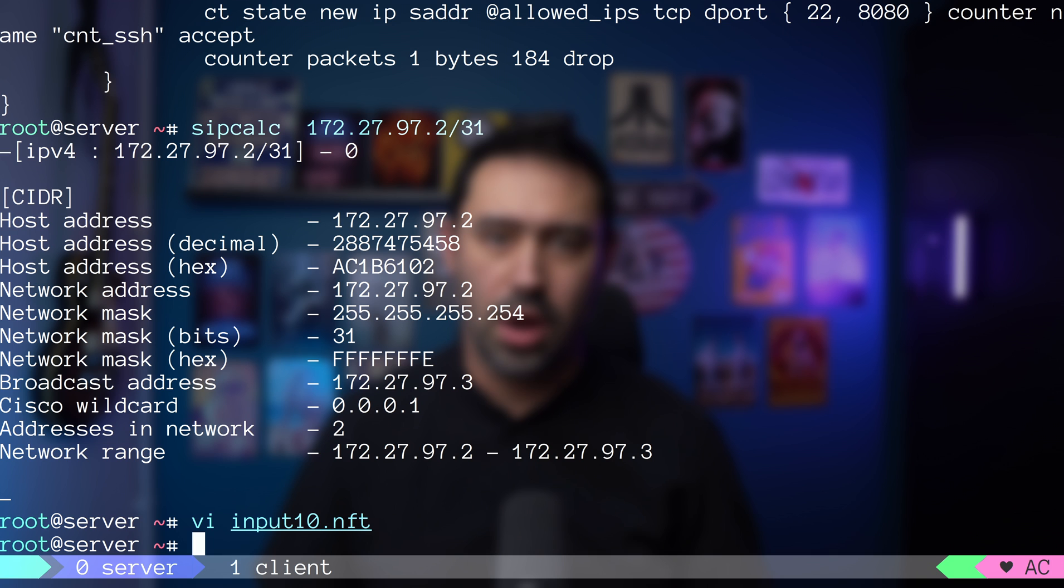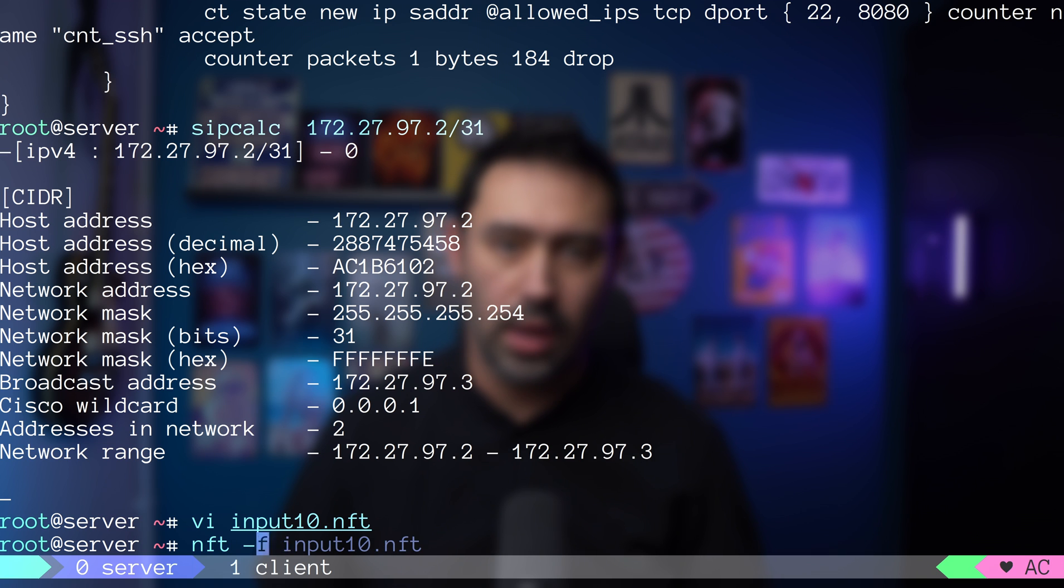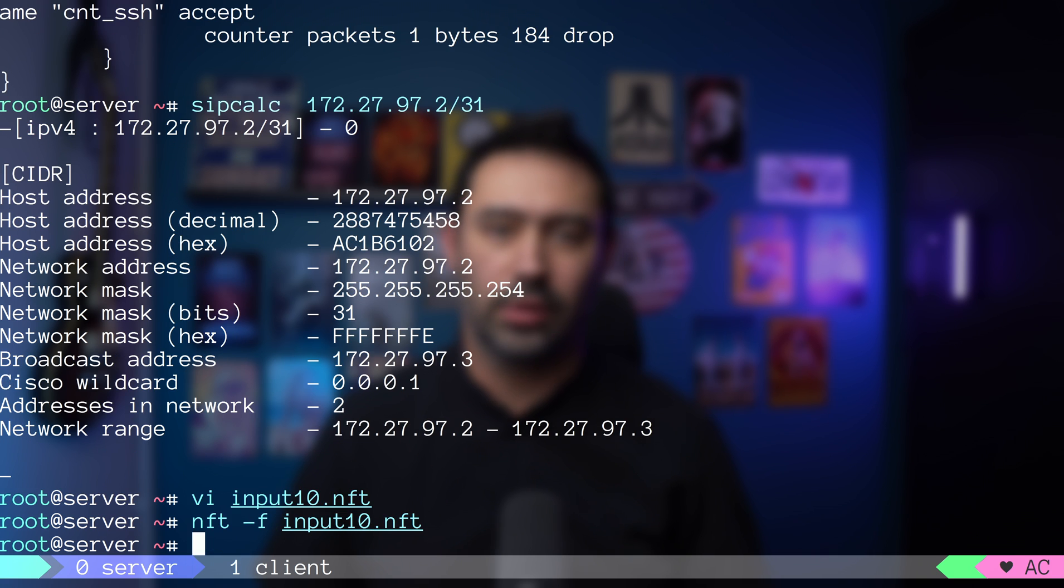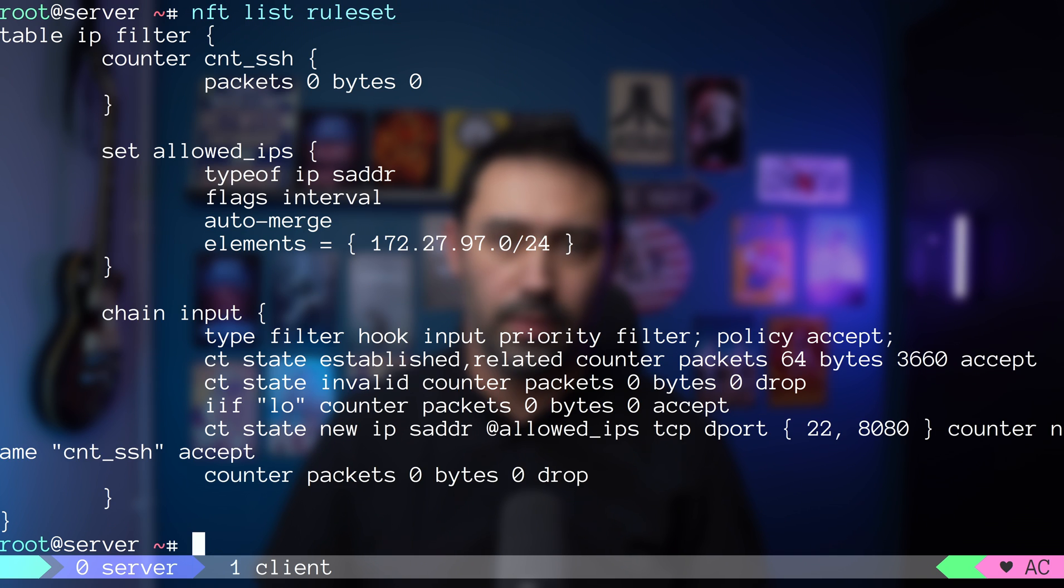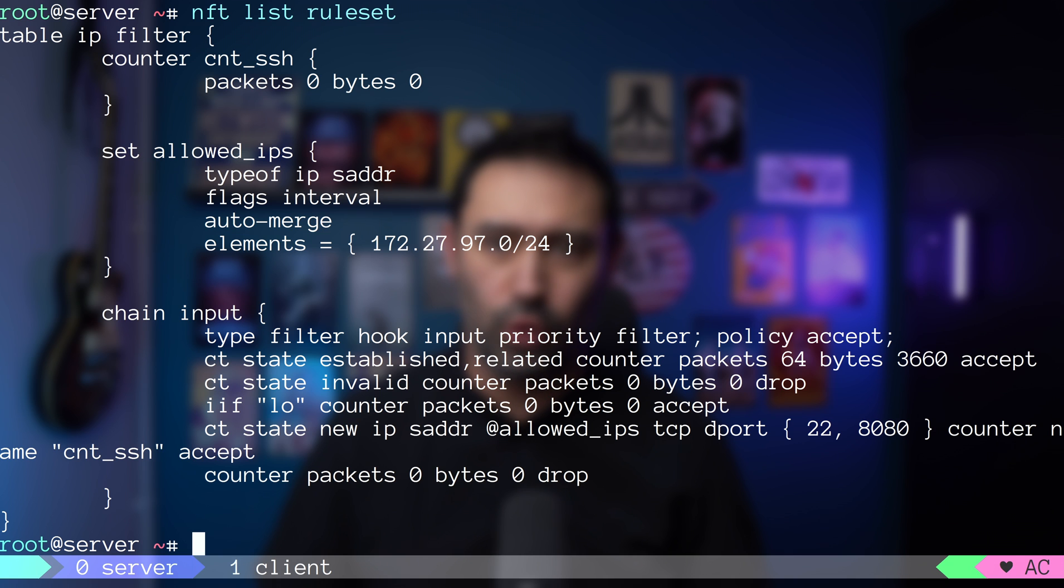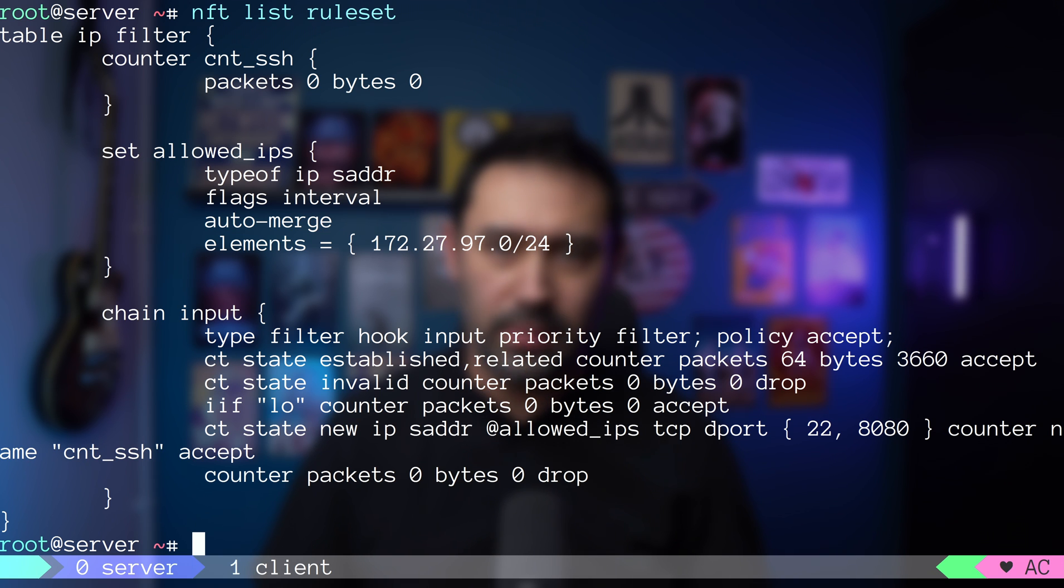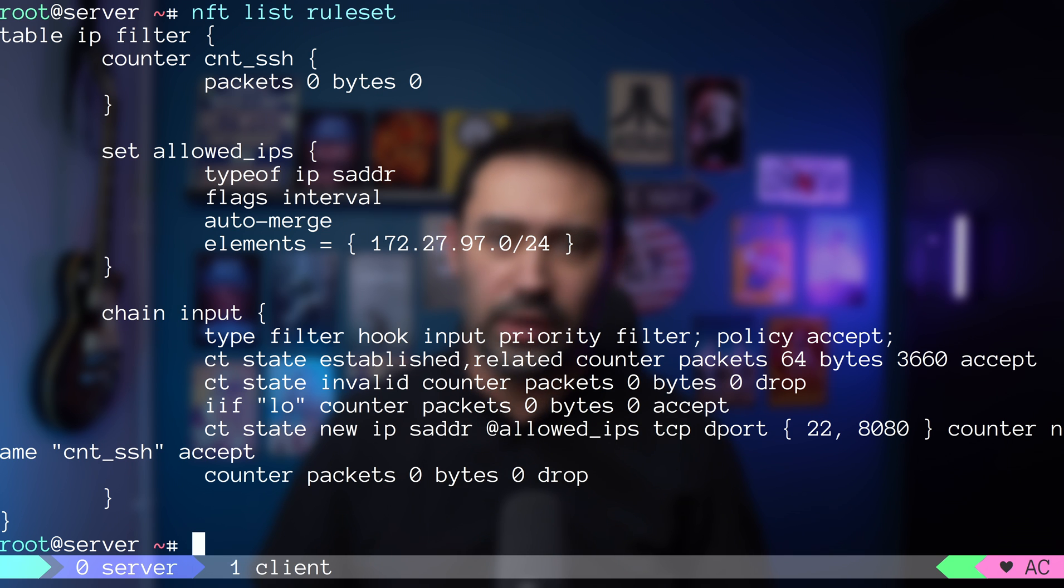Let's reload and list the configuration. Because the slash 24 overlaps the two IPs in the set, NF tables did optimize the set by removing those two single IPs and leaving only the CIDR range.